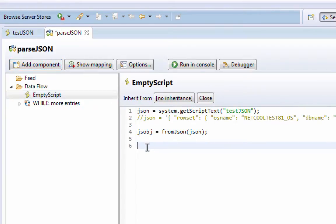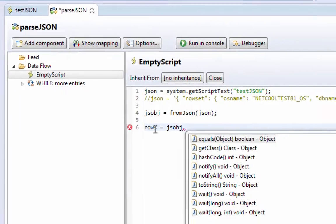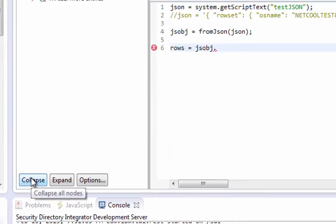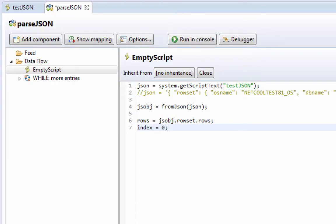And then we need to get a hold of a couple of things. We can say, for example, that the rows equals jsobj dot, let's take a look at what we've got here, rows set rows. And we can say that the index is set to zero.